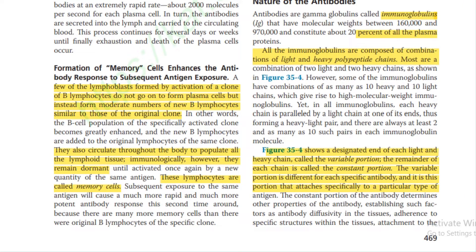Formation of memory cells enhances the antibody response to subsequent antigen exposure. A few of the lymphoblasts formed by activation of a B lymphocyte clone do not go on to form plasma cells but instead form a moderate number of new B lymphocytes similar to those of the original clone. These circulate throughout the body to populate all lymphoid tissues but remain dormant — these lymphocytes are known as memory cells.